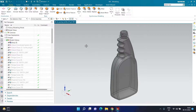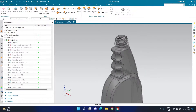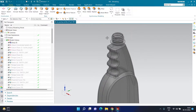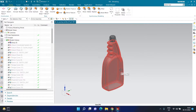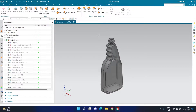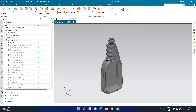First, we need to create a negative body — a body that fits right inside the container, representing the exact internal volume. This is the most difficult part. Previously I used to create a box around the body, subtract the body from it, then delete unwanted faces, which took a lot of time and wasn't always possible for complex shapes. The strategy I'm going to show you works flawlessly for all different container types.